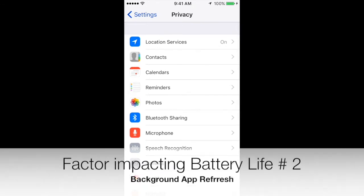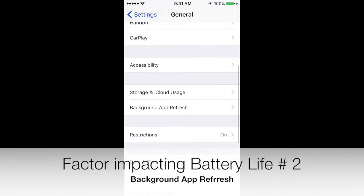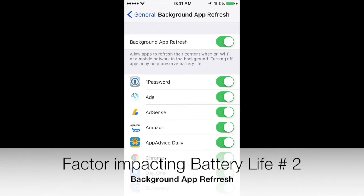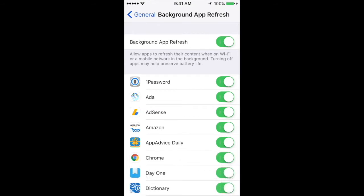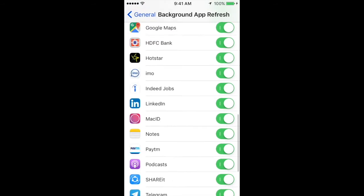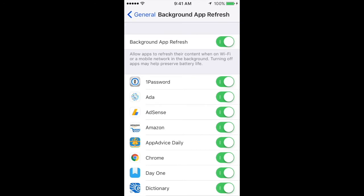The second most important factor affecting battery life is Background App Refresh. It says 'Allow apps to refresh their content when on Wi-Fi or a mobile network in the background — turning off apps may help preserve battery life.' Make sure not all applications are using background app refresh. There is also a super myth — the mother of all myths — related to background app refresh, which I'll cover at the end of the video.